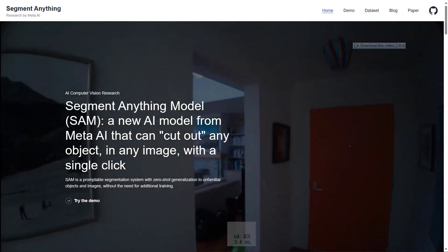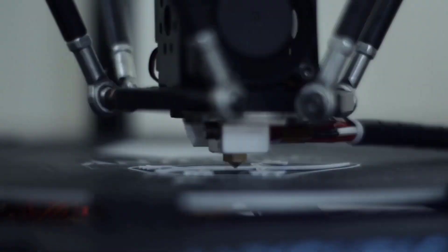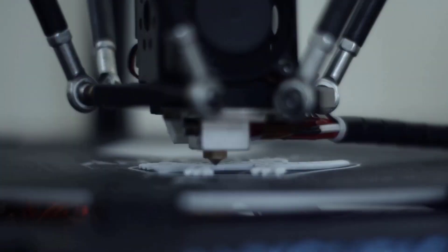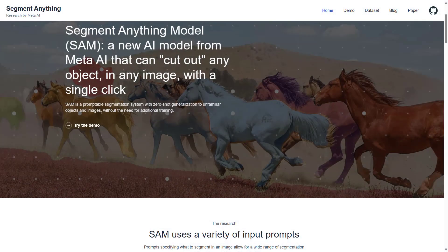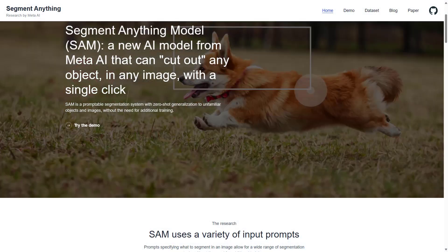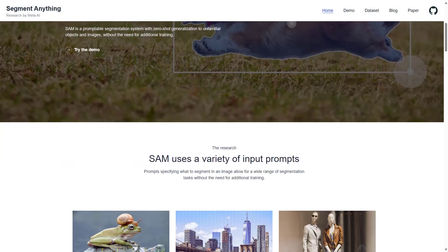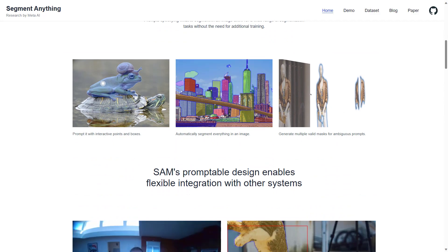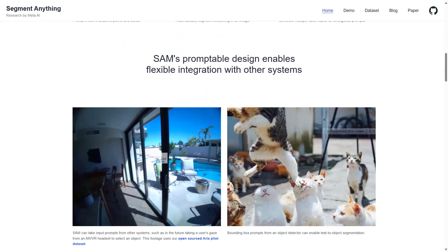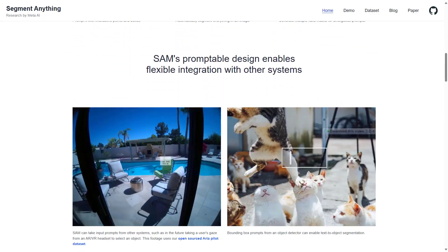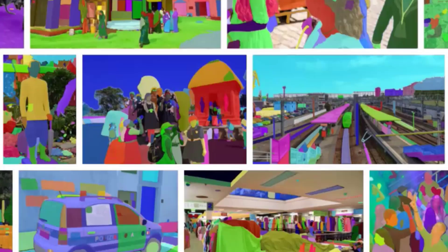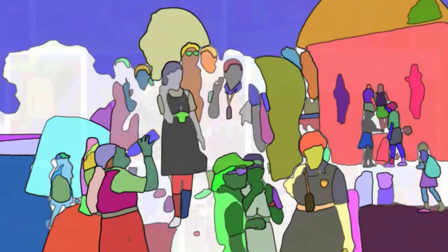Segment Anything is a powerful AI tool that uses machine learning and natural language processing to analyze and segment text. It can break down any text into meaningful chunks, identifying and categorizing elements such as names, places, organizations, and more. But it goes beyond simple categorization — Segment Anything can understand the context and sentiment of the text, providing deeper insights into the content.